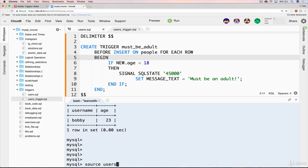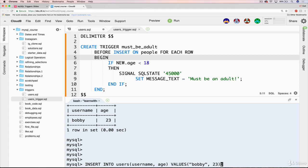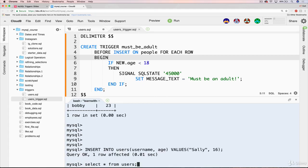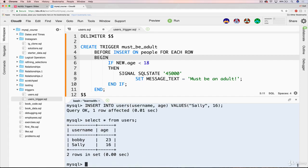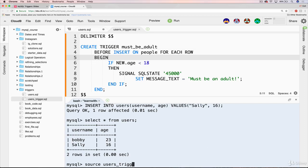Oh, actually before that, let me just verify that you can create a user who is less than 18. So let's say Sally is 16. And that works just fine. They're both in there. But now when we source our users_trigger.sql, we get this silly error, which is my fault.